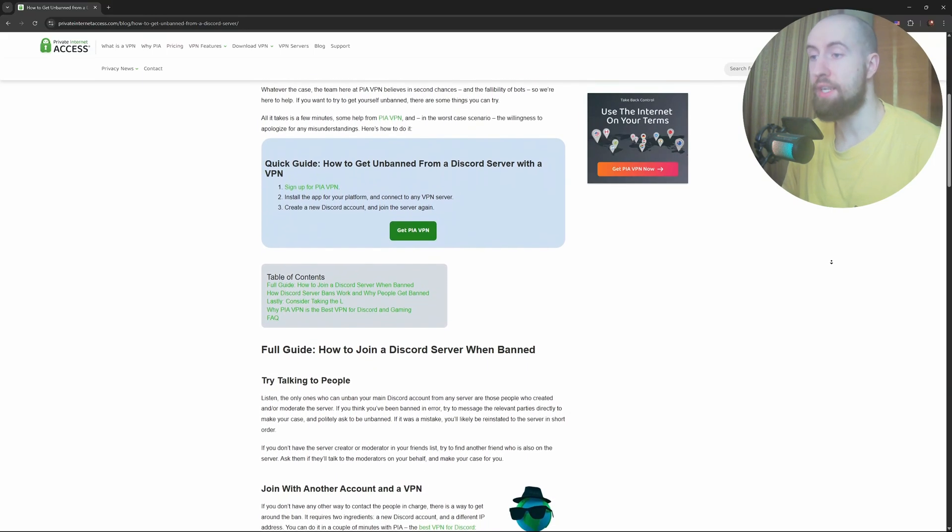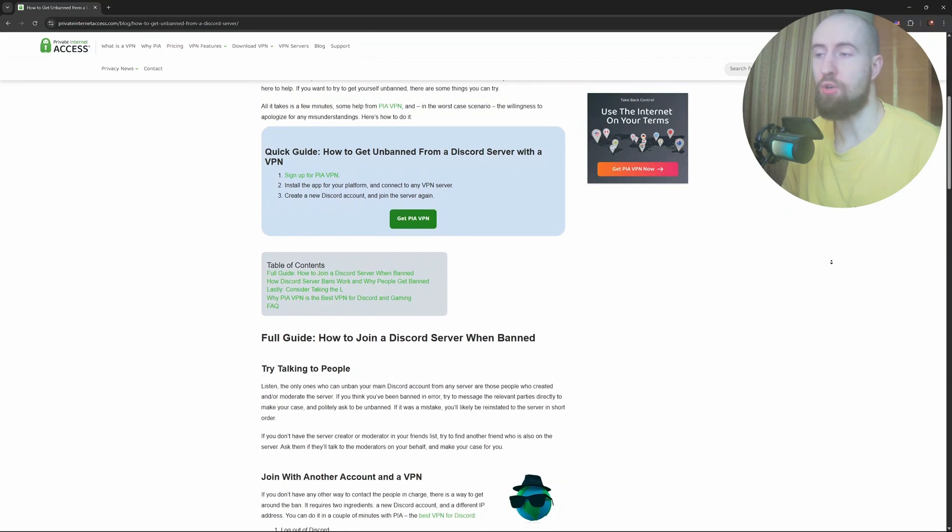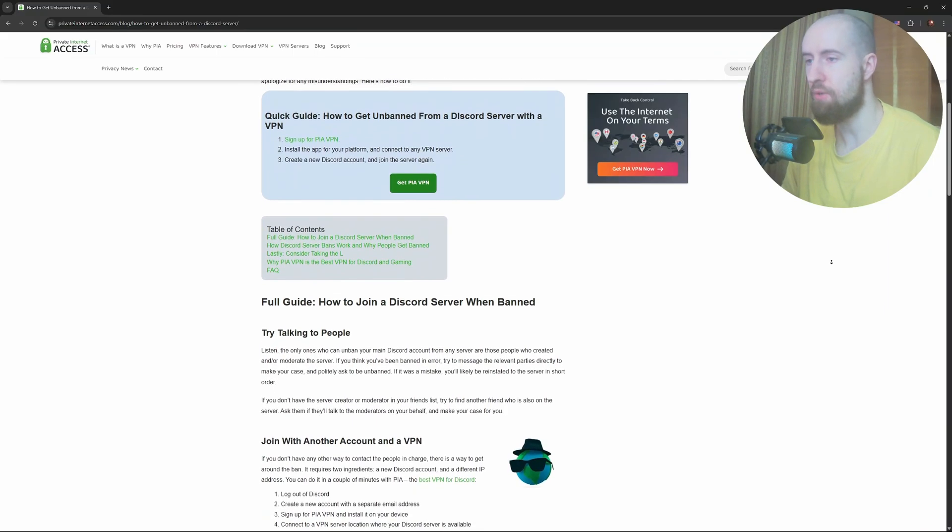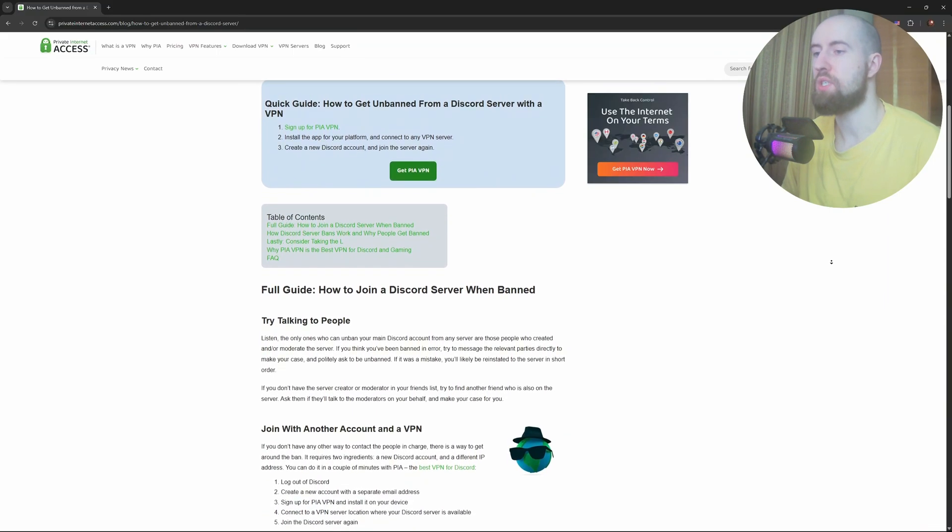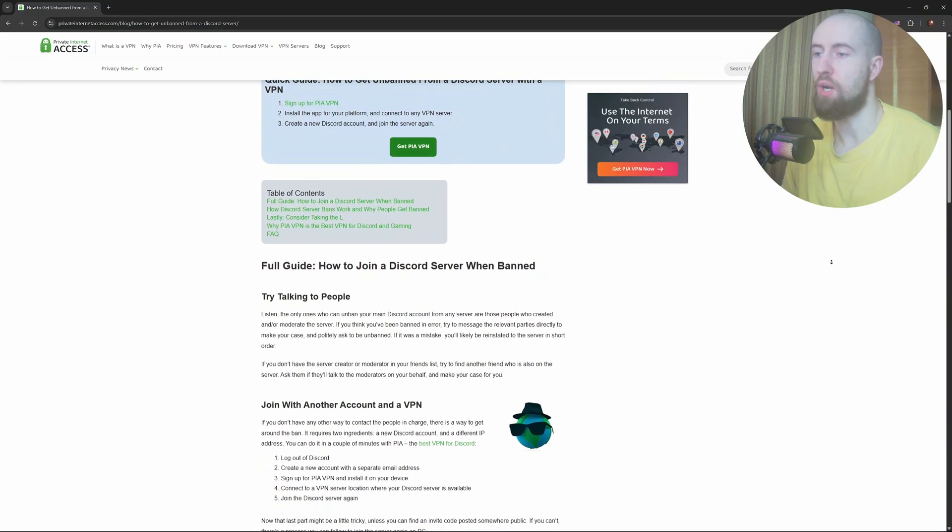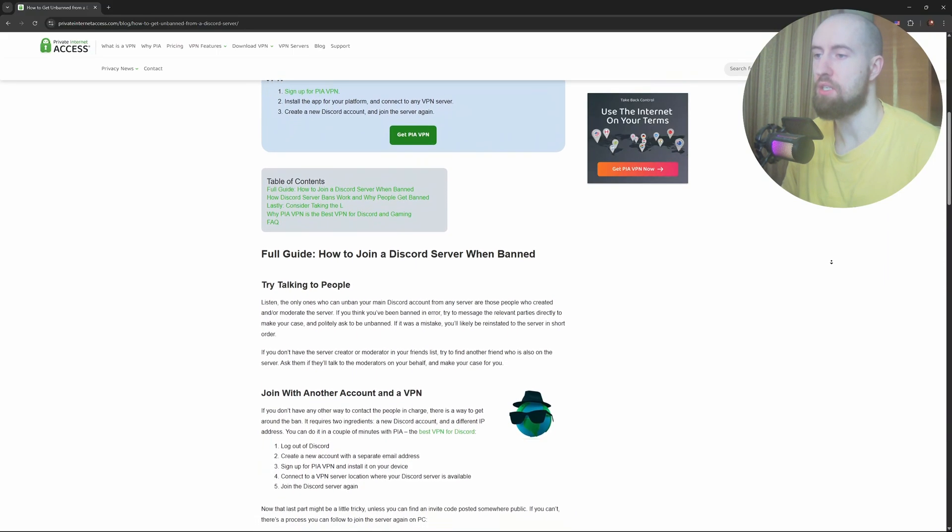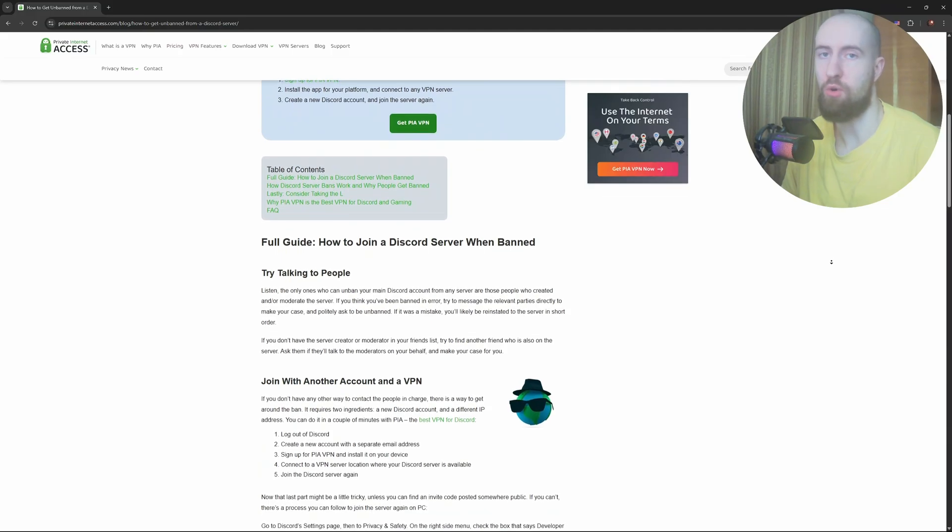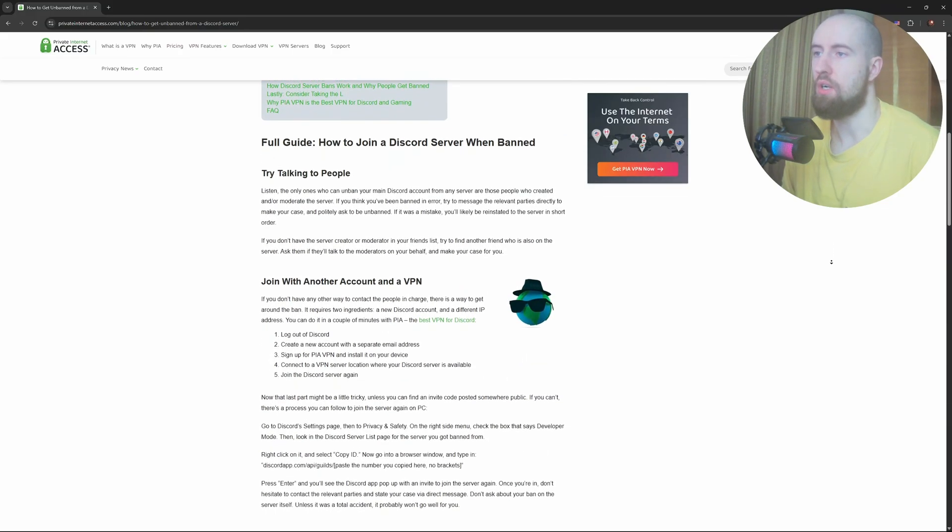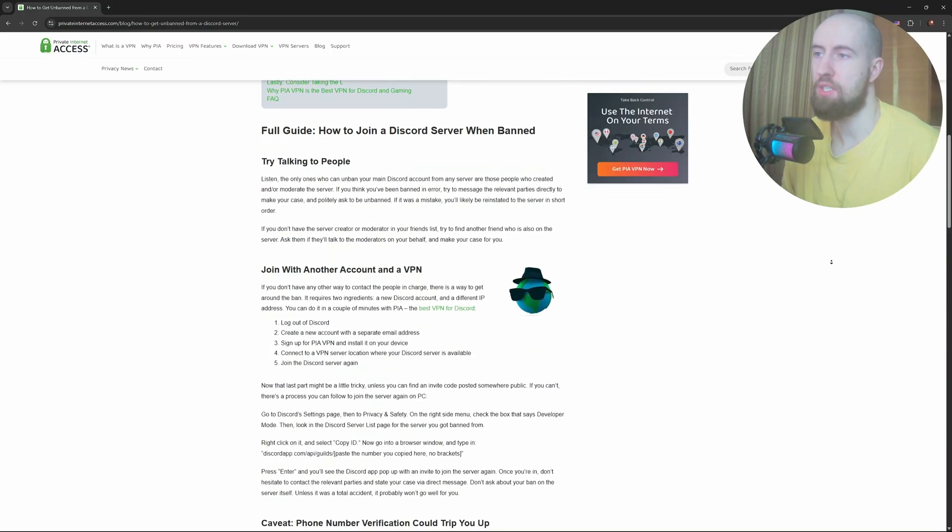Write clearly, explain your side, and show that you understand the rules now. If it was a false ban, calmly explain why and ask for a fair review. Once you have appealed yourself,